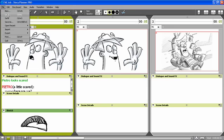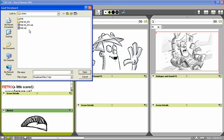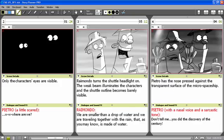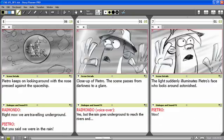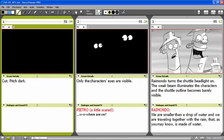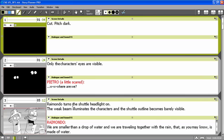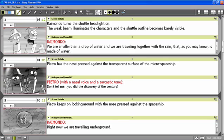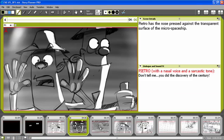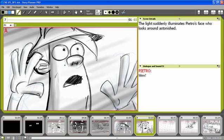Now I'm going to load a storyboard that I prepared in advance. This storyboard consists of 10 scenes. You see the sketches and captions for all the panels. I can have a look at it also in rows view mode. Or I can also use the single panel view mode to have a better look at the sketches.